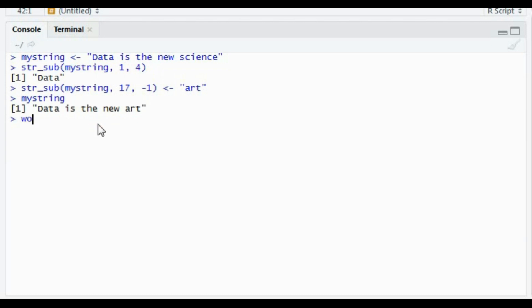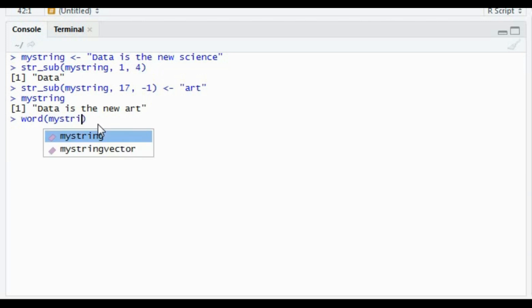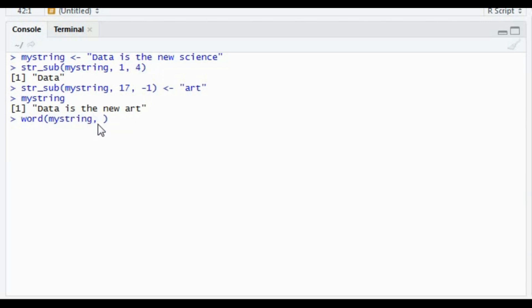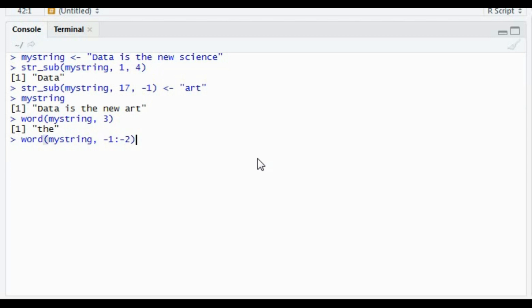In the same line, we have the word() function, which extracts words from a sentence. For example, using my_string, I can specify which word I want — say the third word — and it will give the output accordingly. Or say I want to see the last two words; I can use -1 and -2, and it will give me 'art' and 'new'.